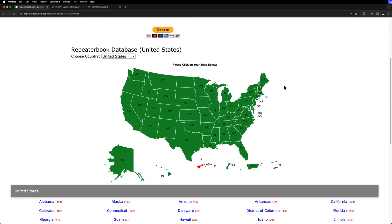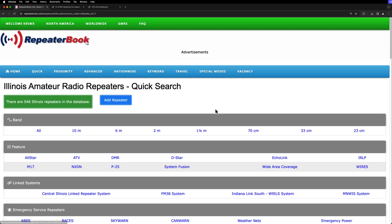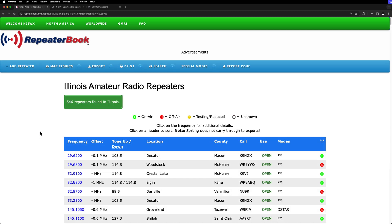And then for my purposes, I'm going to do Illinois because that's where I'm at. So I'm going to click on Illinois there, and then I'm going to hit all for all bands. Seems to be the quickest and easiest to do this.